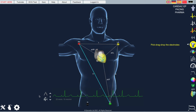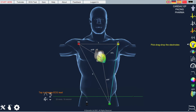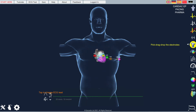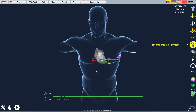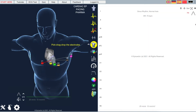We can change the ECG lead display and even pull out the entire 12-lead ECG in real-time. There we go to lead 3 and we also have the chest leads. Clicking here pulls out the full 12-lead ECG in real-time.